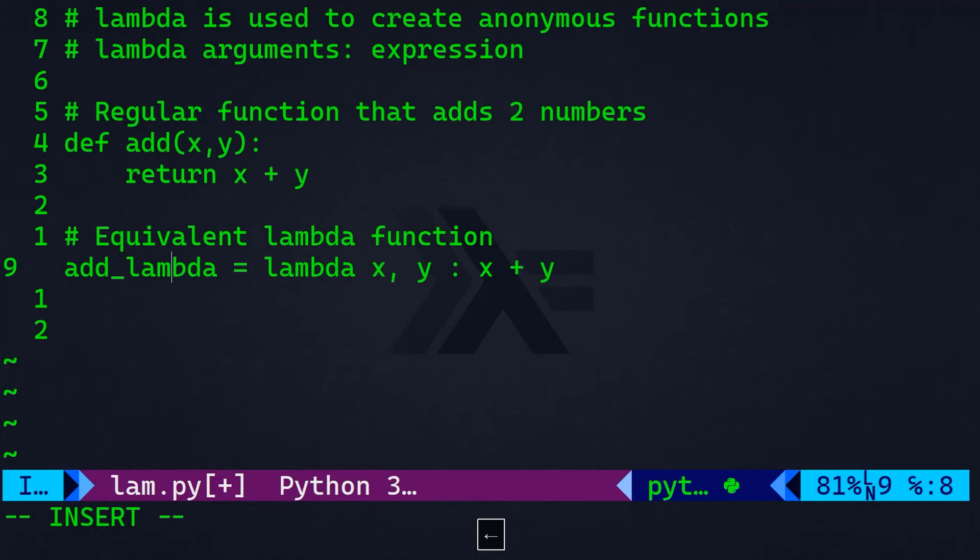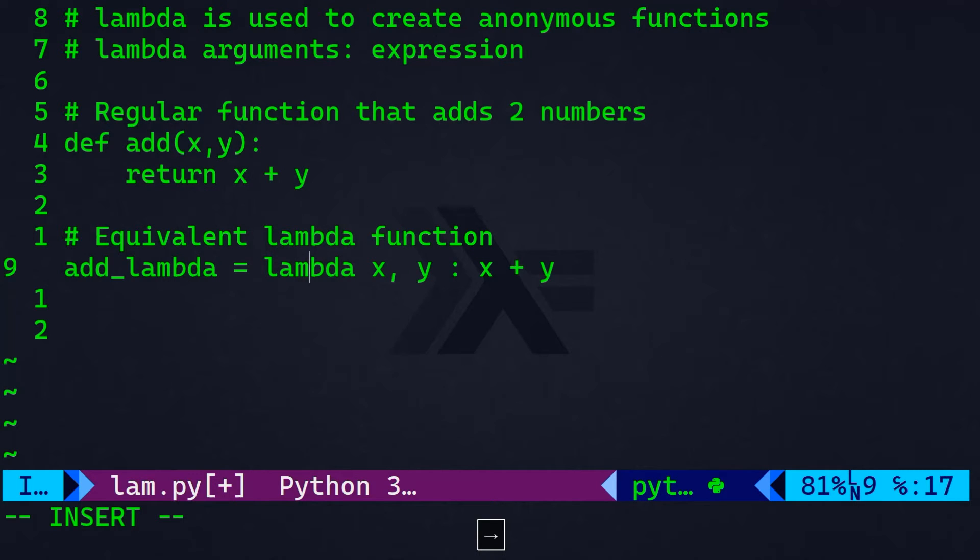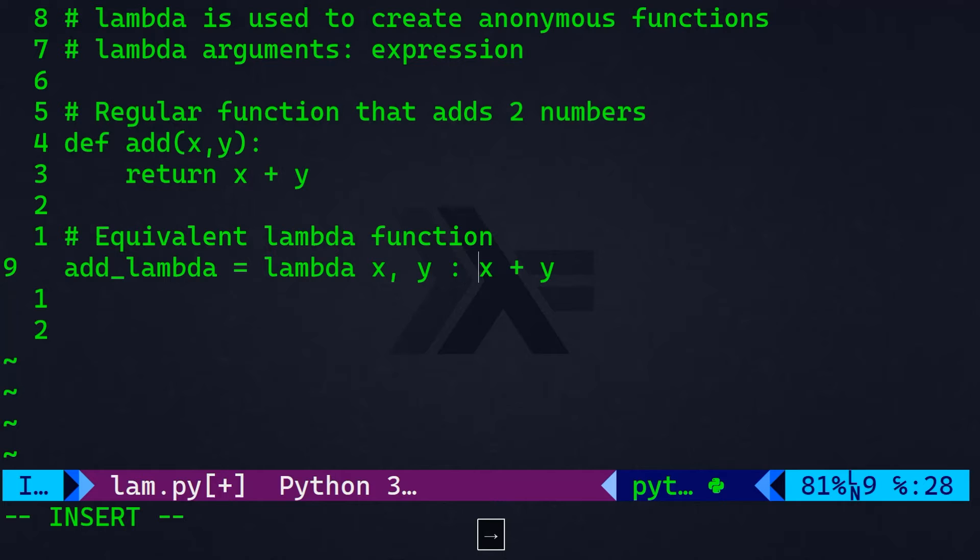Add lambda, that's the name of the function, equals to the lambda keyword here, then the parameters. And this colon here, the separator of the colon means that I want to return the addition of x plus y.